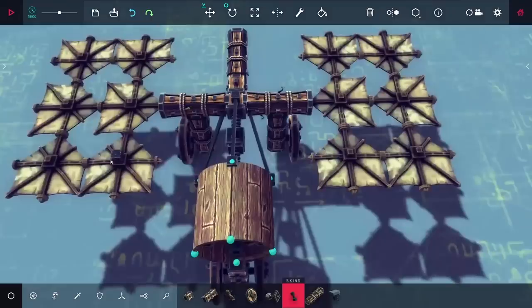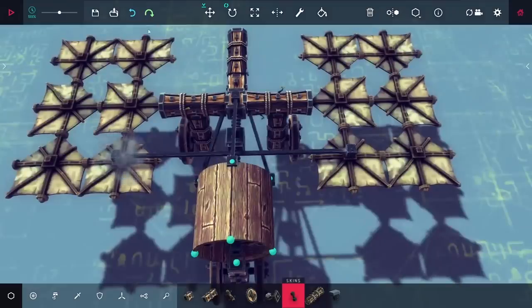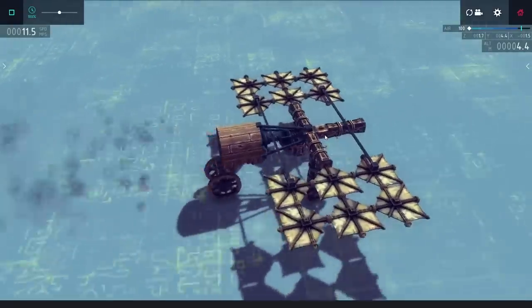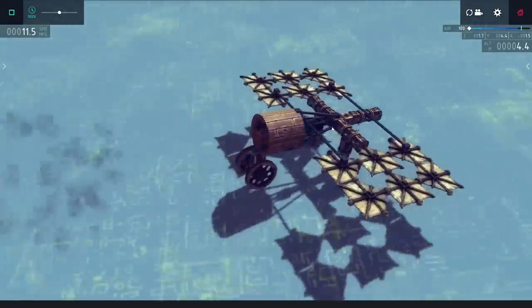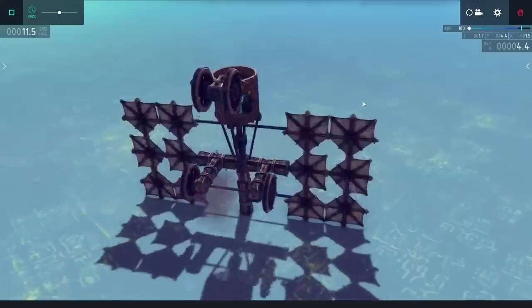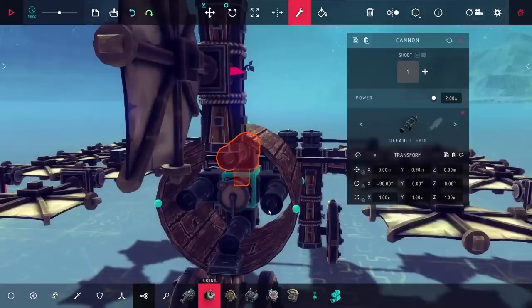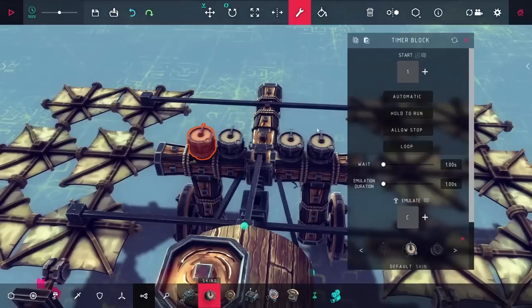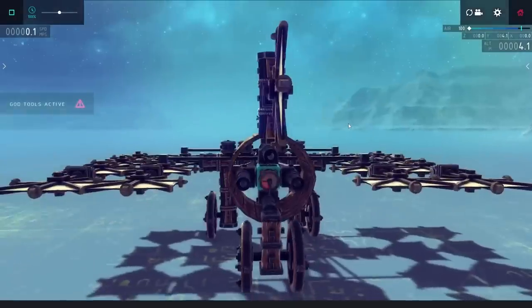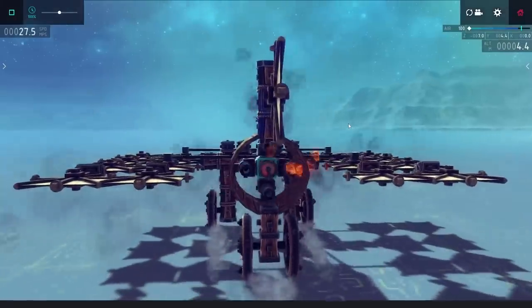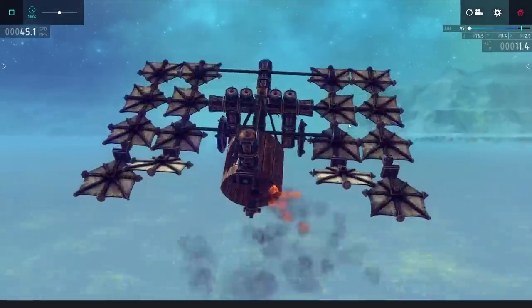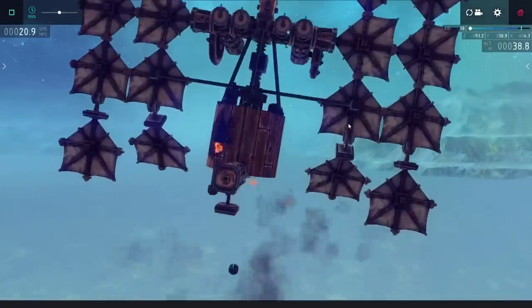I also added on a timer block here, and this automatically fires off the cannons at a set interval, so I don't have to keep spamming the fire key. With that, I also added on some wing panels, and I wanted to see if this would be able to get off the ground. One optimization I realized though, was that instead of having all the cannons fire at once, I could use a series of timers to have them fire at different times. This averages out their power output a lot more, and it means that there's a lot less stress on the body.